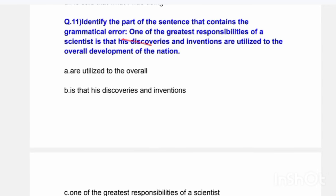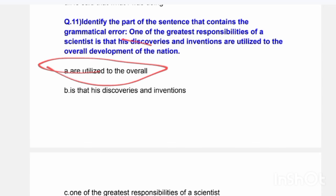Next question: Identify the part of the sentence that contains the grammatical error. 'One of the greatest responsibilities of a scientist is that his discoveries and inventions are utilized to the overall development of the nation.' Options are: 'are utilized to the overall,' 'is that,' 'his discoveries and inventions,' 'one of the greatest,' 'responsibilities of a scientist,' or 'development of the nation.' The correct answer is Option A — 'are utilized to the overall.'